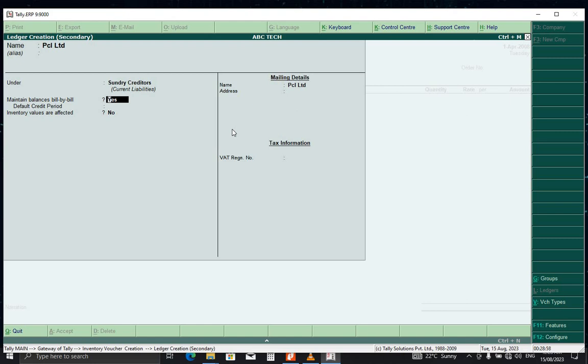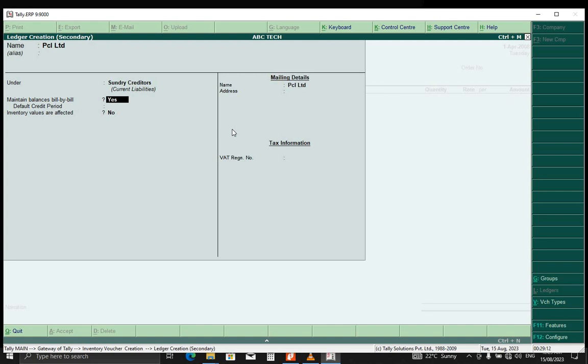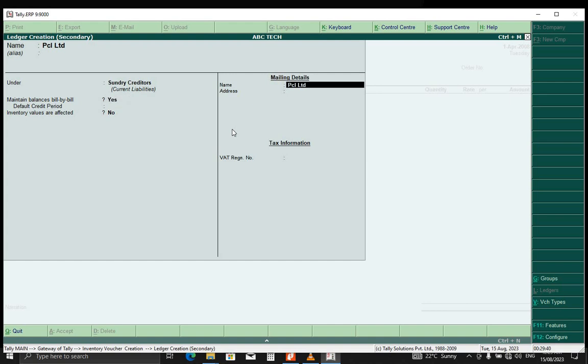We're just doing this for practice or for learning, but for you, you have to make sure that you put the correct name under the correct ledger group. If he's a customer, you put him under sundry debtors. If he's a supplier, you put that company under sundry creditors. I hope that is okay.